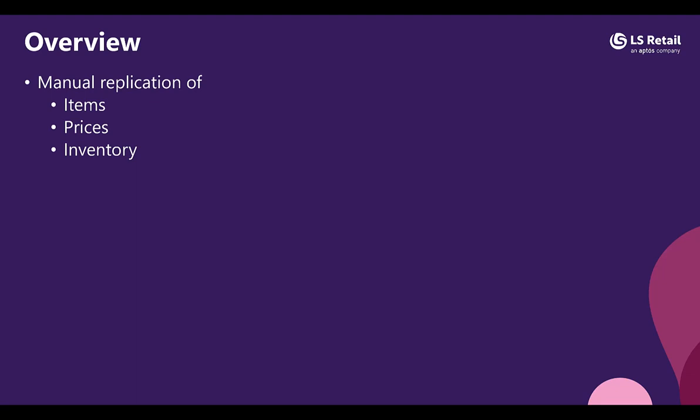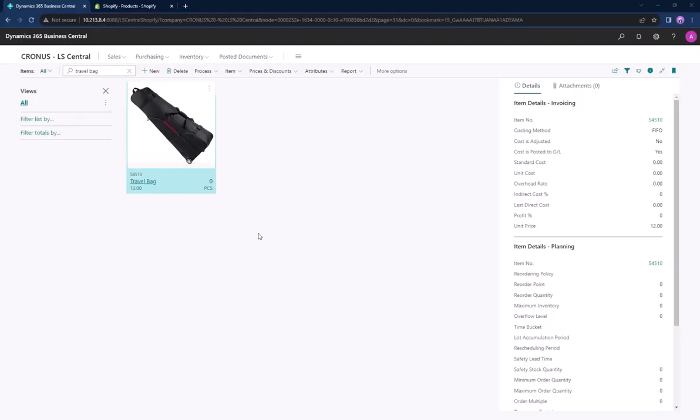In this video we will be demonstrating the manual replication of items, prices and inventory from LS Central to Shopify. We will start by looking at replicating items from Central to Shopify.